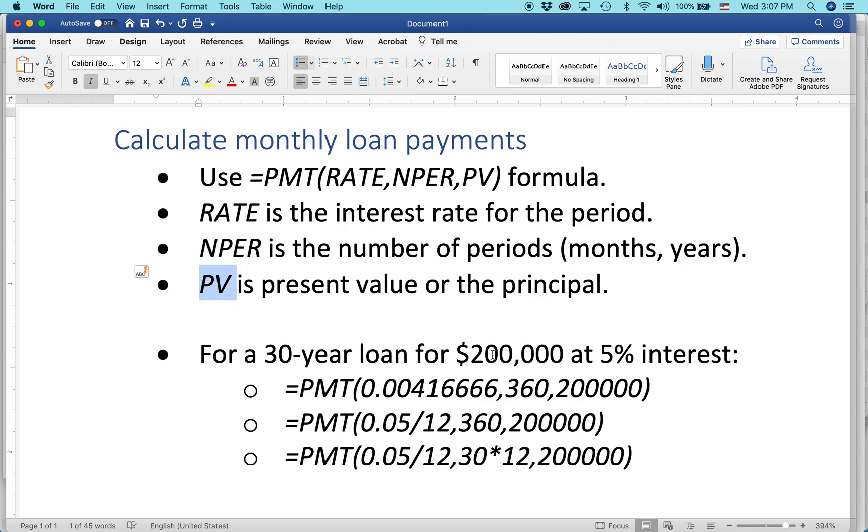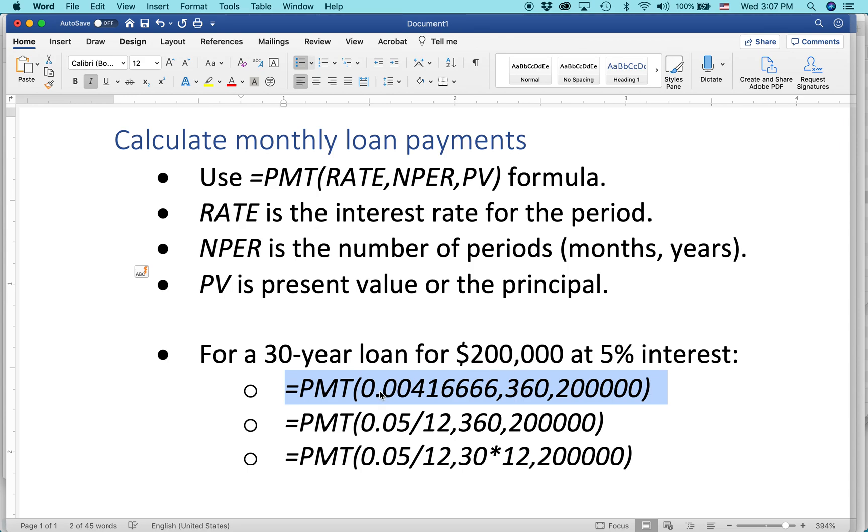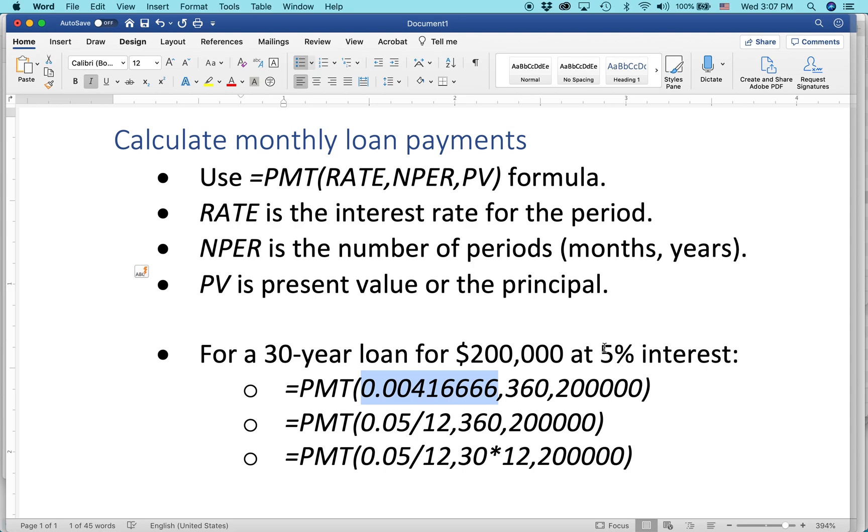So for a 30-year loan for $200,000 at 5% interest, the raw formula would look like this. And it looks like kind of jumbled numbers. Actually, this first number here looks a little weird. You'll be thinking, what? 0.0041666? What's that? Because I just said 5% interest. But remember, 5% interest is the annual rate.